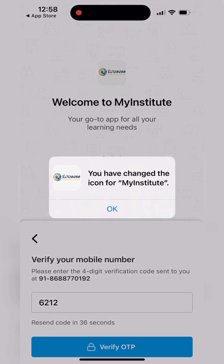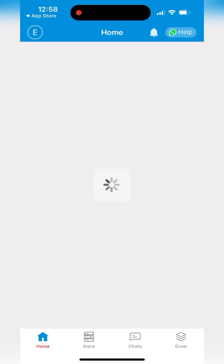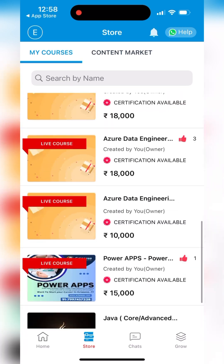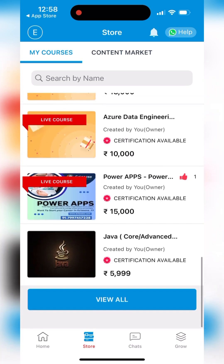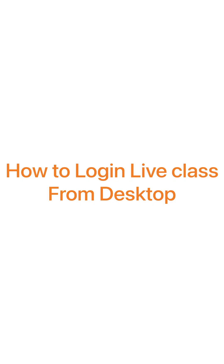Once you are logged in, you can see a Store. Inside the Store you can see all the list of courses available. You can enroll in and buy any course you want, or if you want to join live classes, you can find that option inside the course.